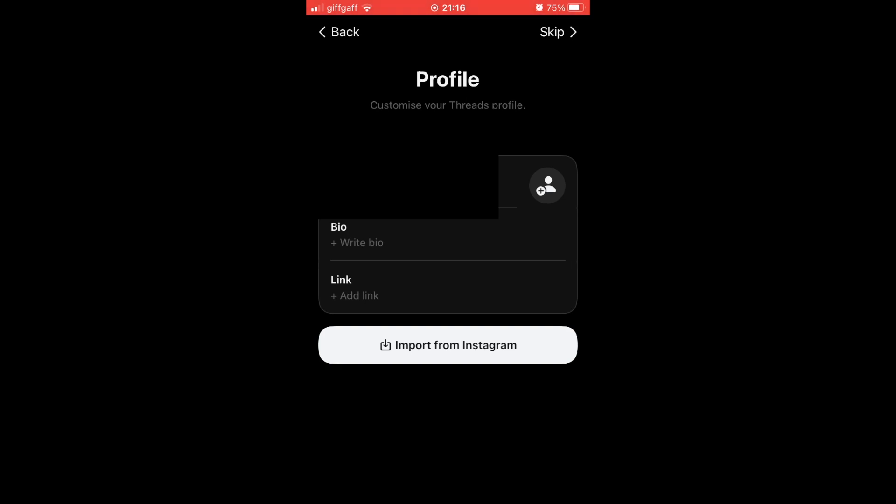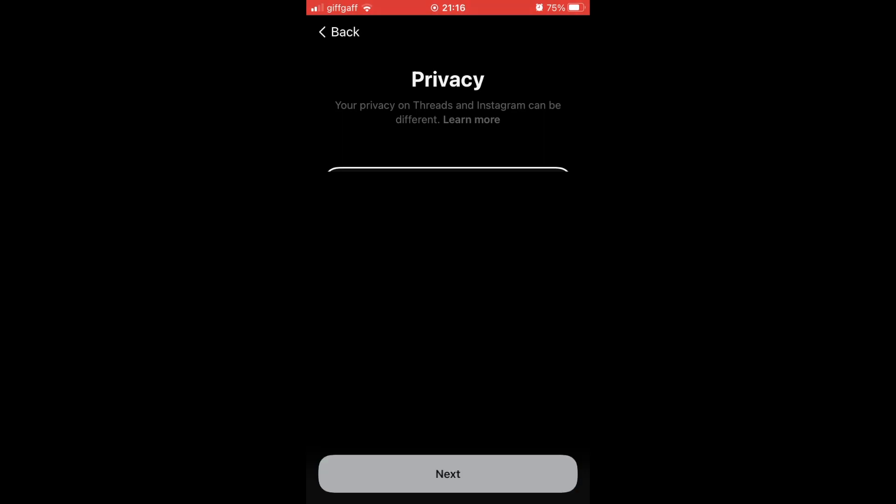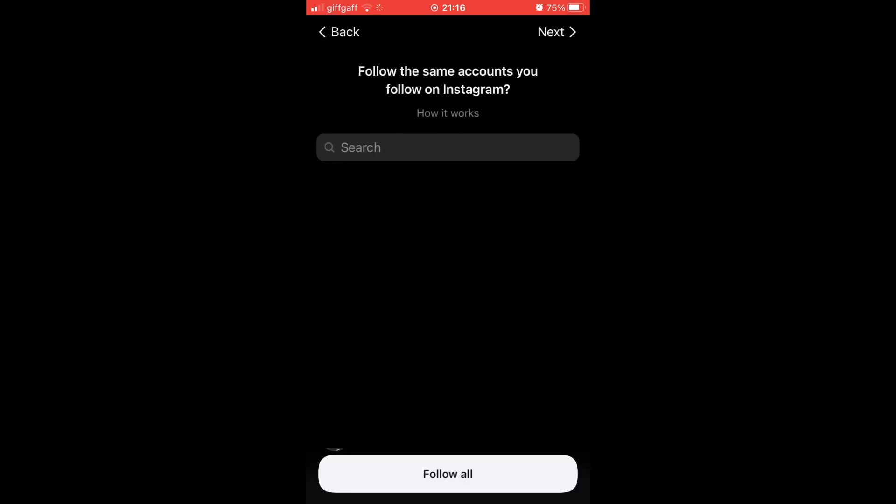Next, you'll be prompted with a section which is going to be looking something like this where it says privacy. You can make it either public or private. You can click next on whichever one you want for that.